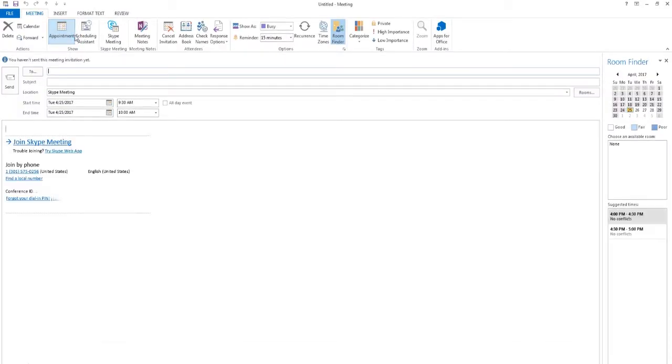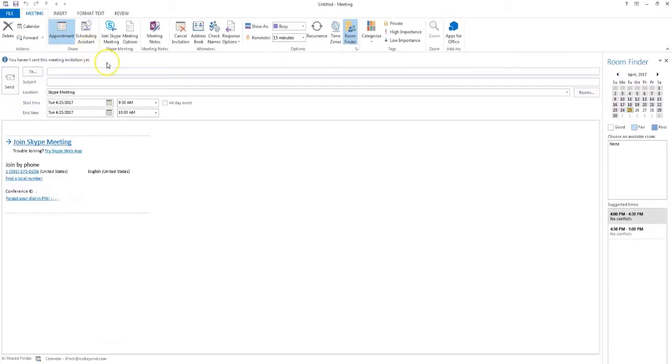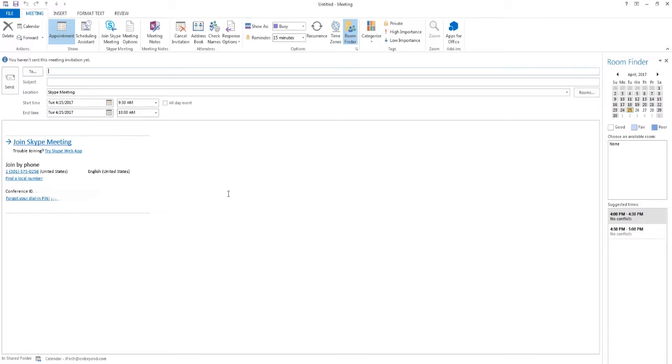By default, when attendees join a Skype meeting, they're placed in a lobby while they wait for the conference leader to join. Fortunately, Skype for Business has an option to disable the lobby feature, thereby automatically admitting attendees to the meeting.